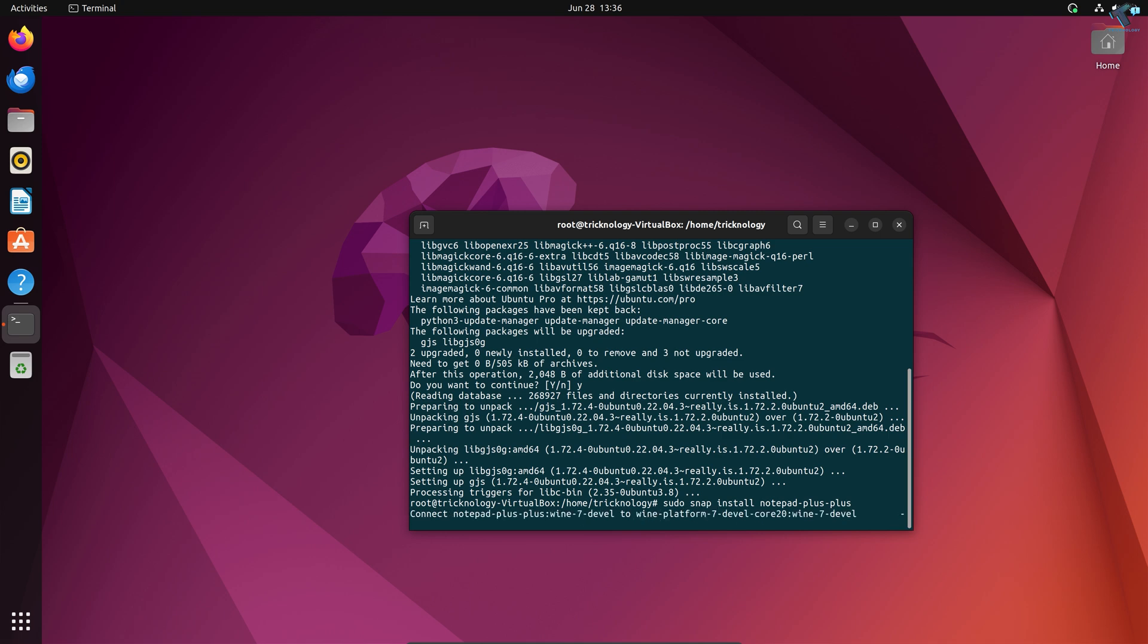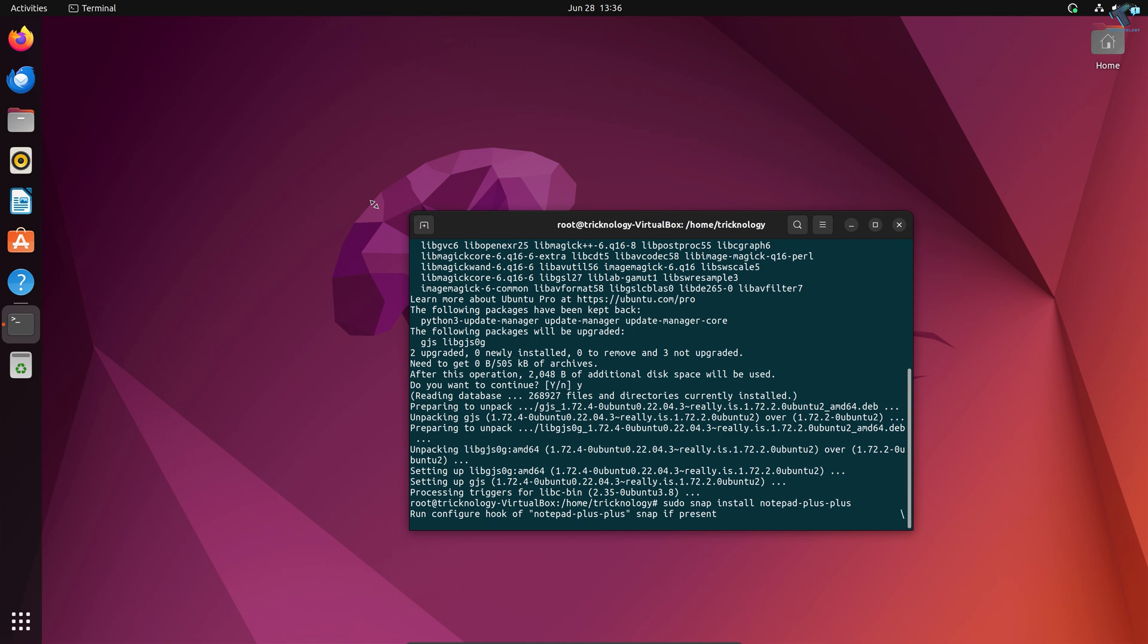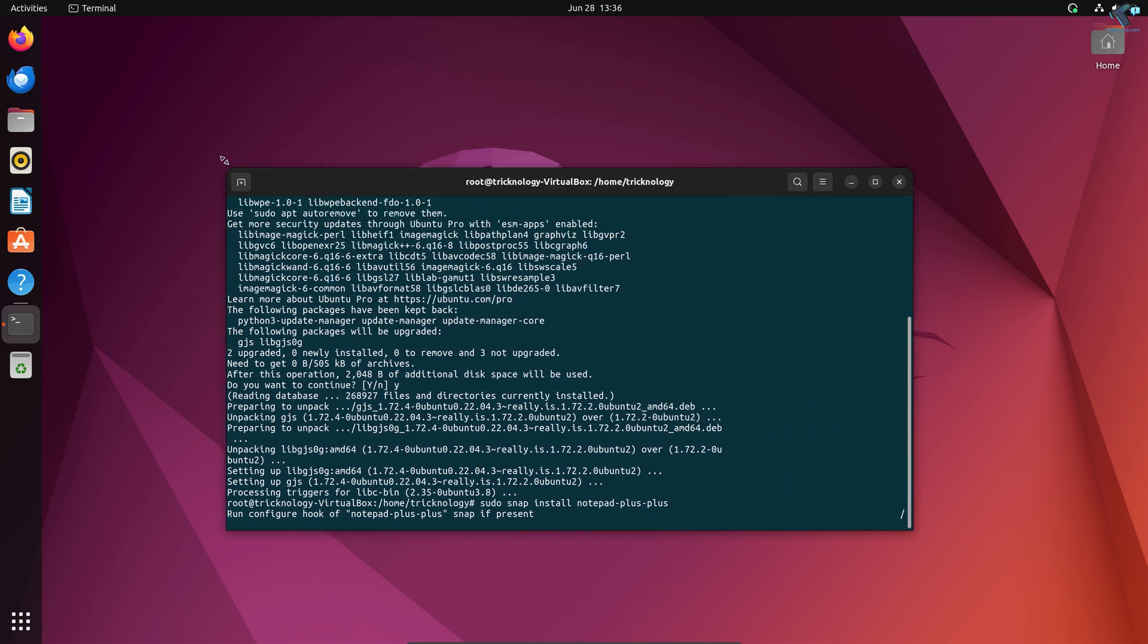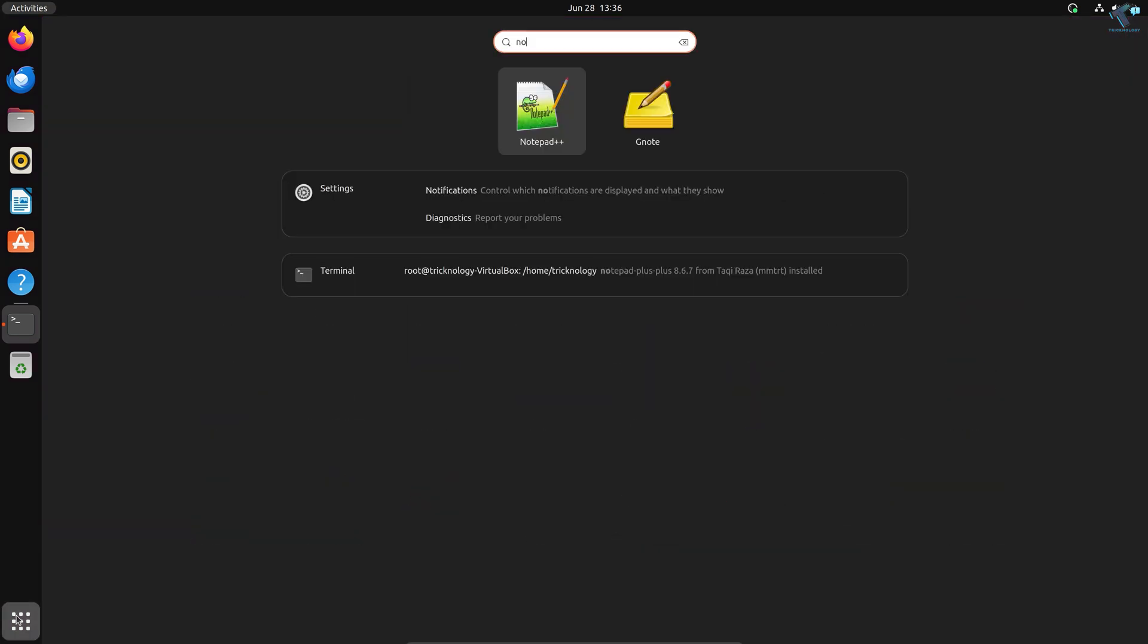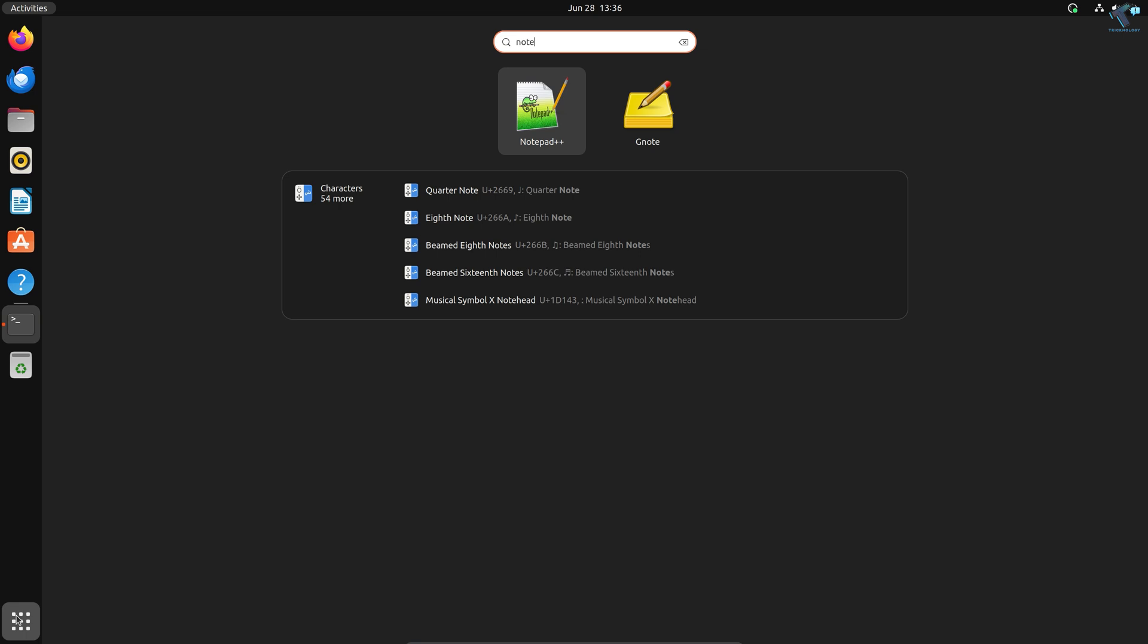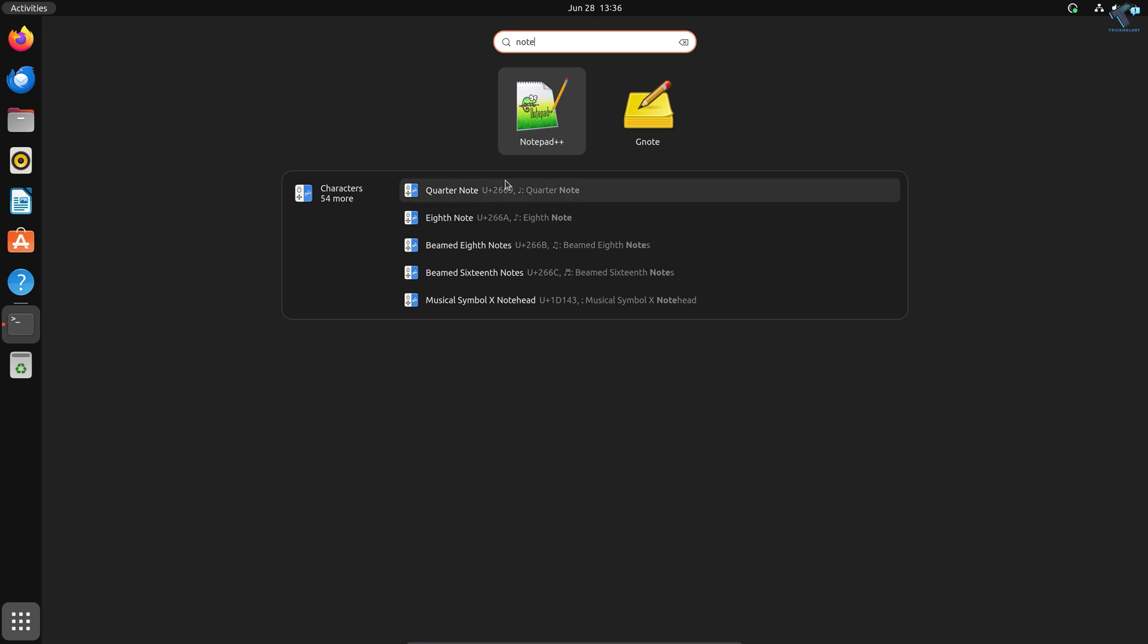Now it will take some time to install Notepad on your Ubuntu machine, so you have to wait for a few seconds. After installation is done, go to Show Applications and type 'notepad'. As you can see, it is successfully installed on my Ubuntu machine.